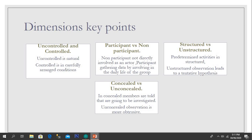Here are some key points on these dimensions. In uncontrolled observation, the setting is natural, while controlled observation takes place in carefully arranged conditions. In non-participant observation, the participant is not directly involved as an actor, whereas in participant observation, the participant gathers data by involving himself in the daily life of the group.